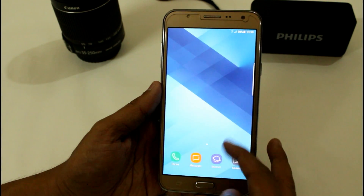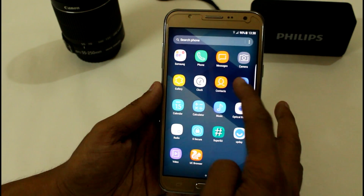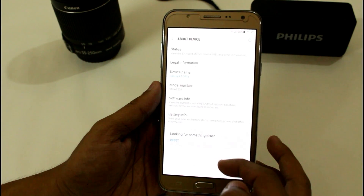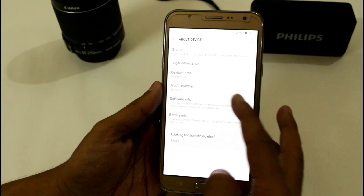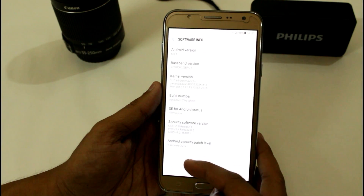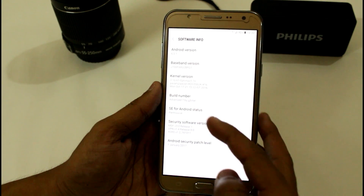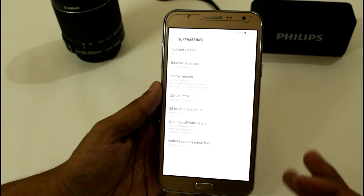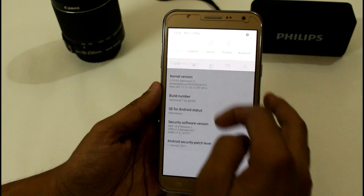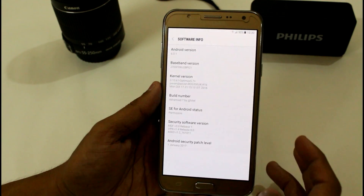First let me show you the Android security patch — it is running on the latest Android security patch, January 1st 2017, as you can see here. It is currently powered by Optimix 5.7.